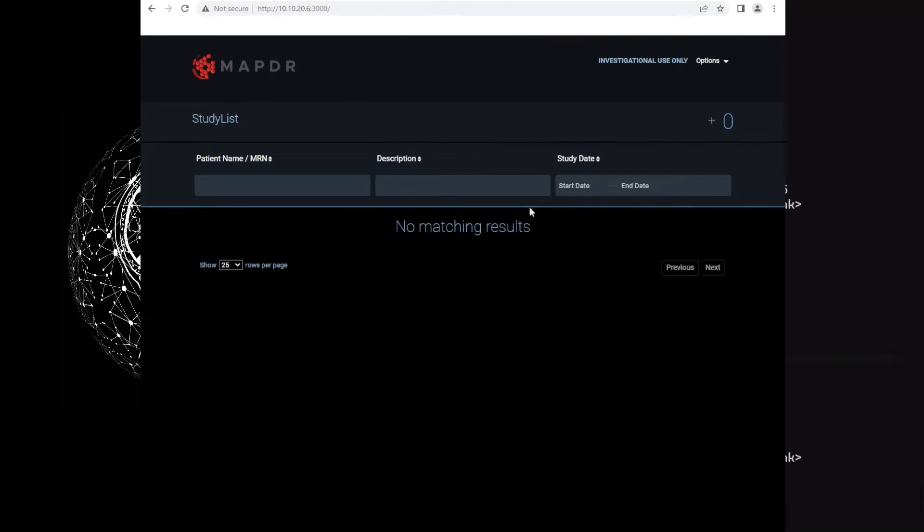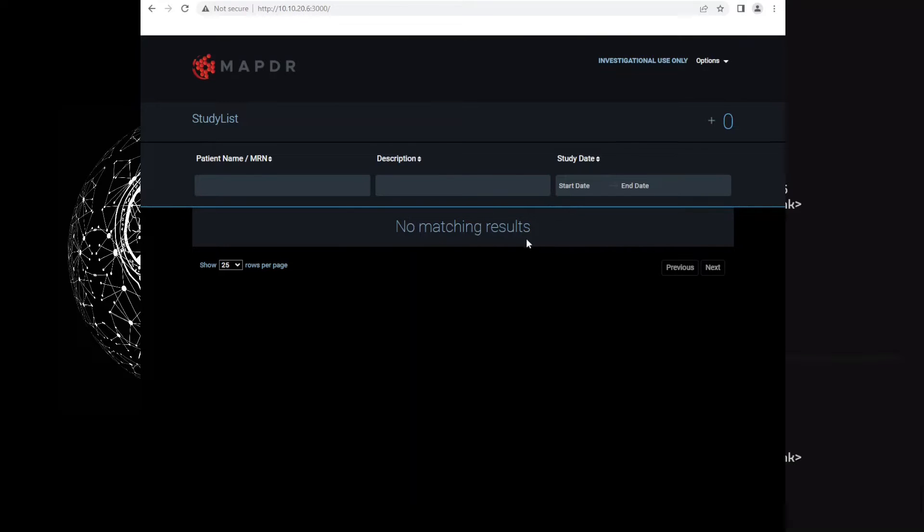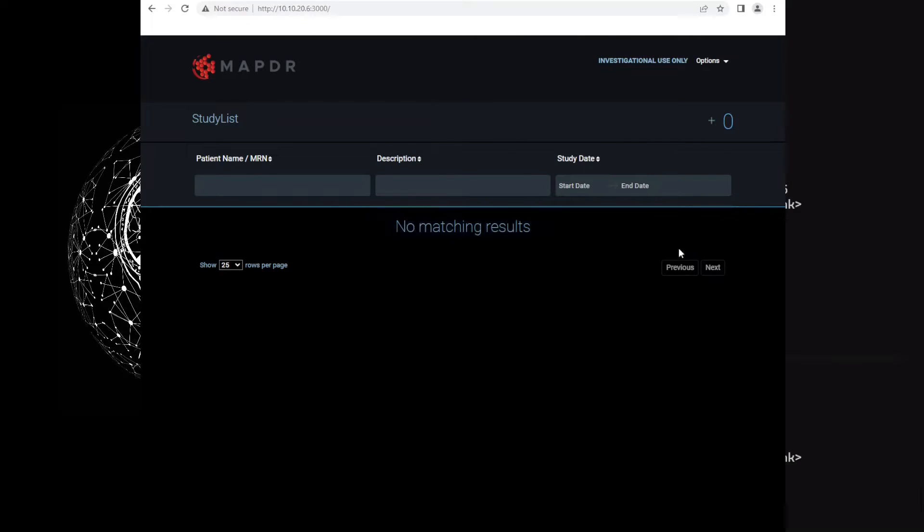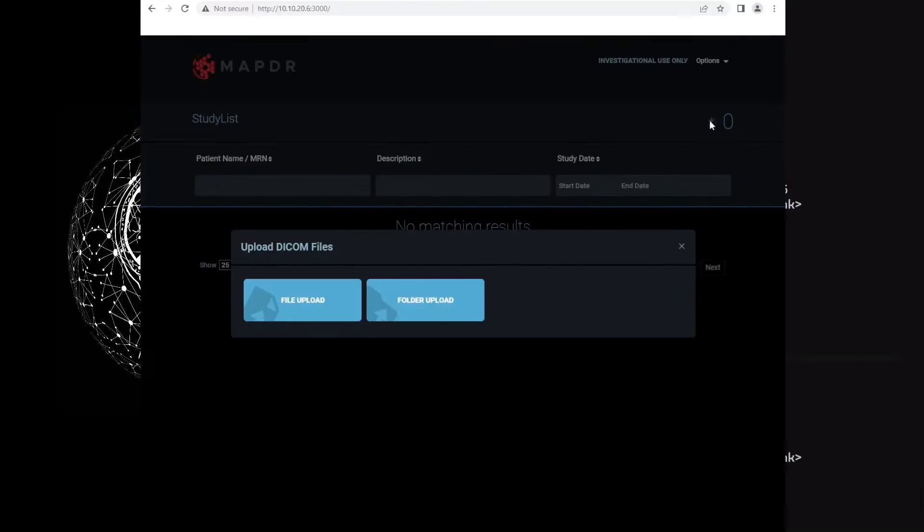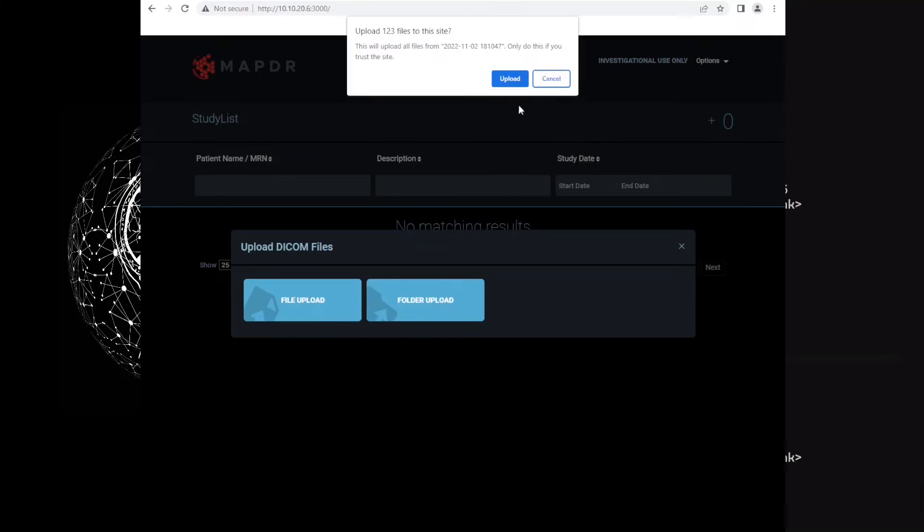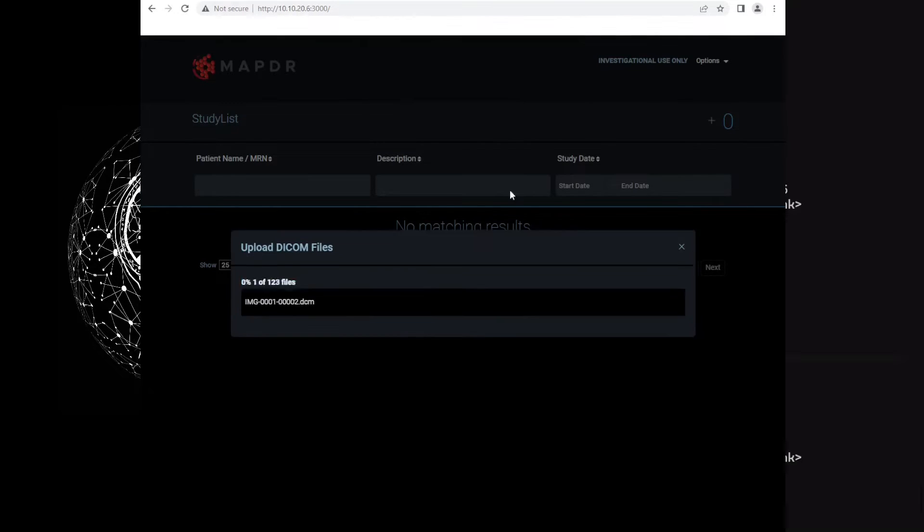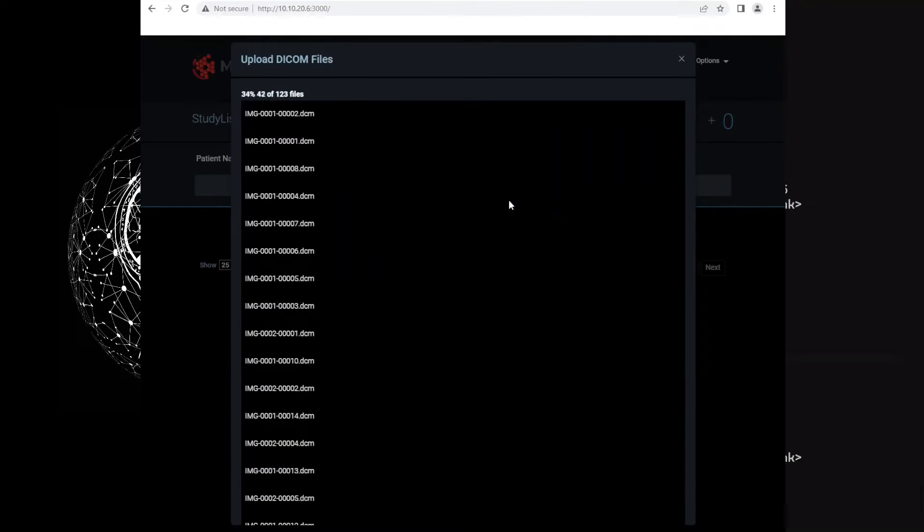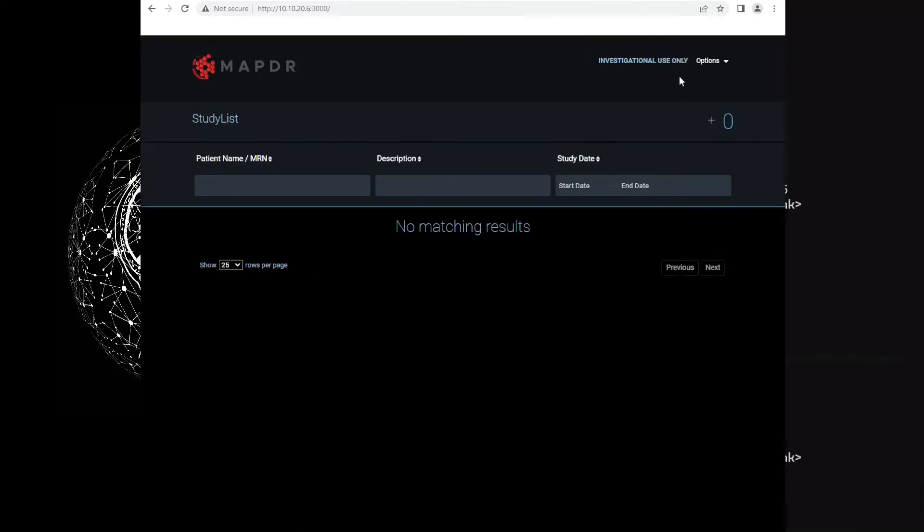Since we don't have any images, as you can see, here you can add images directly from OHIF to ORTHANC. Go to folder upload.